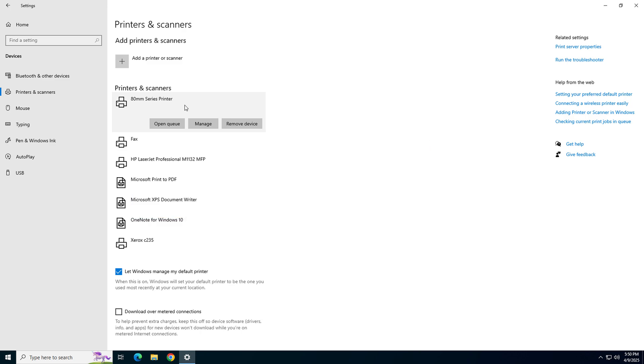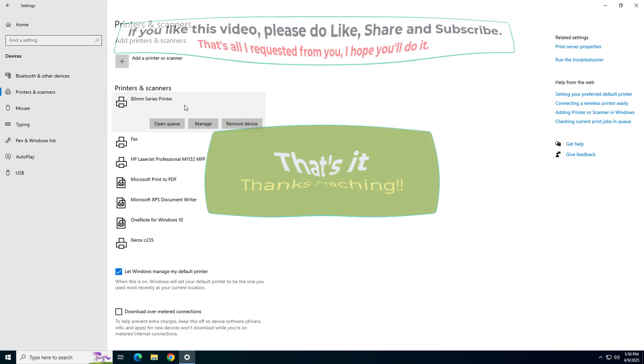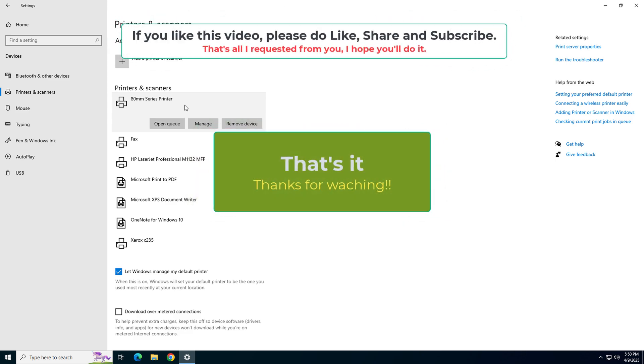So that's it for now. Hope you like this video. If you like it, please like, share, and subscribe to our YouTube channel. Have a great day. Bye-bye.